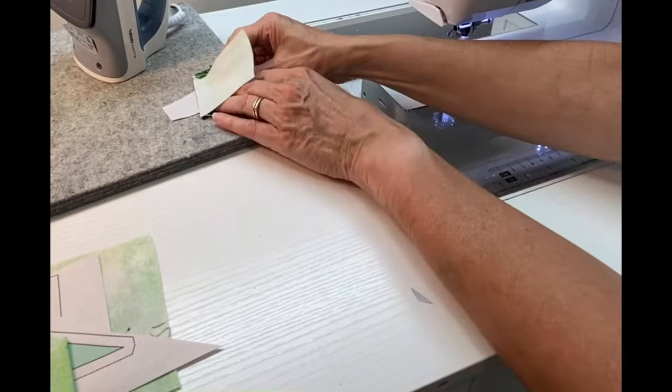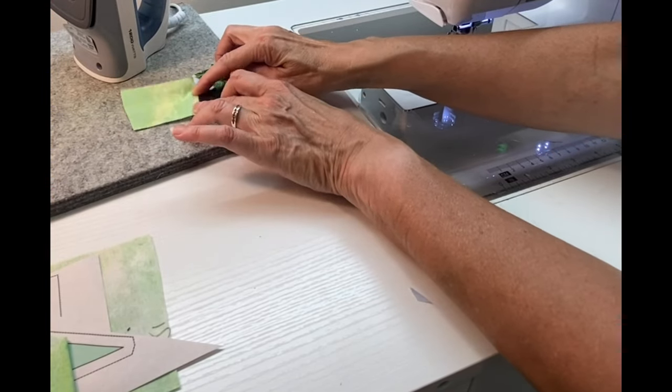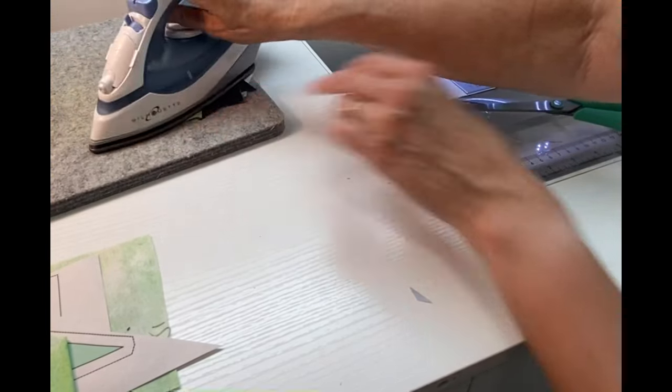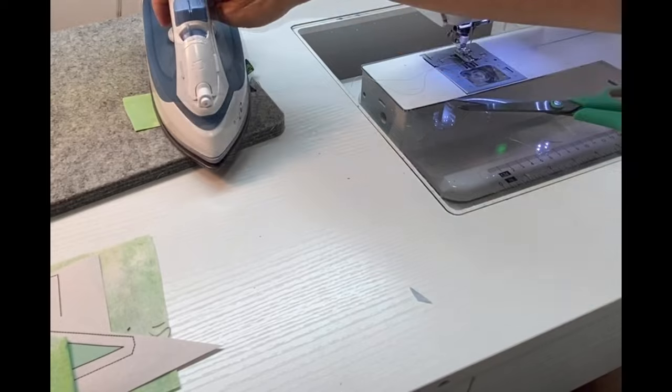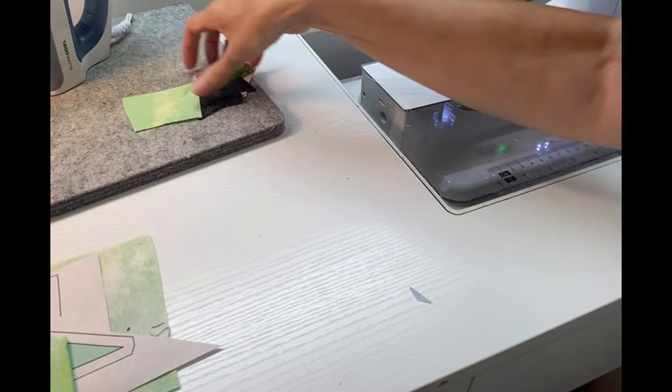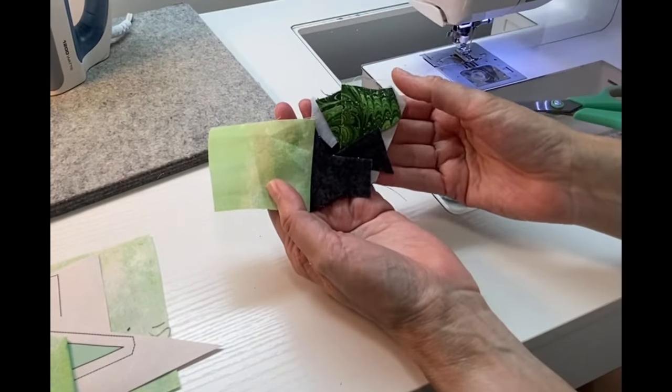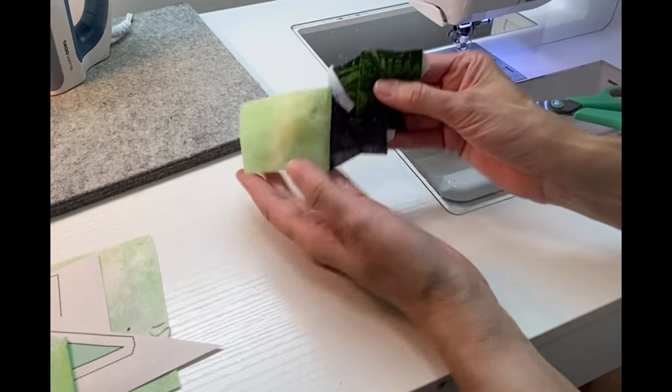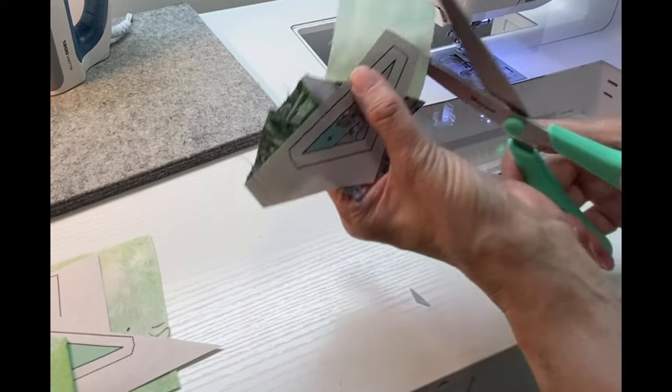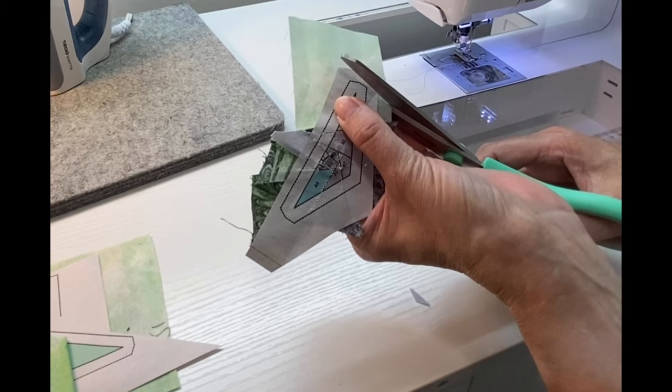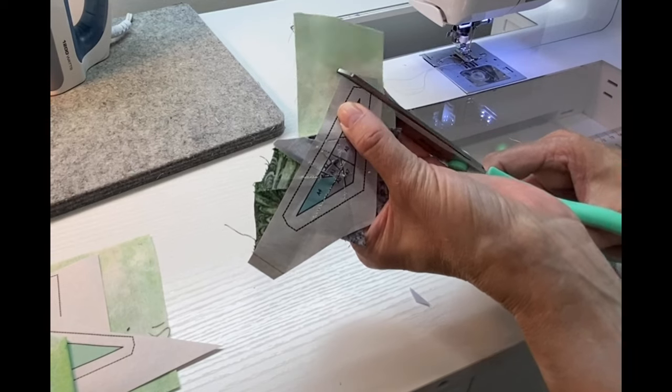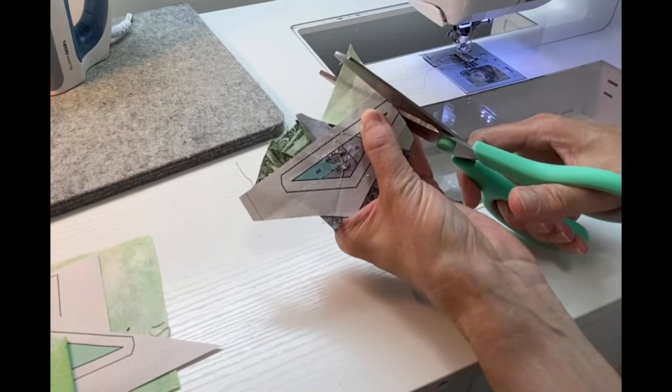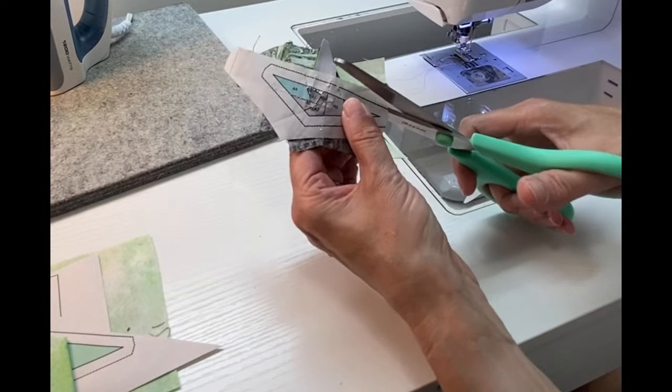After pressing this piece open, I'm going to take my section A and I'm going to cut with my scissors around the outside of section A on the dotted line. This piece is small enough that I can just do this holding it in my hand and trim away everything that's outside the dotted line.